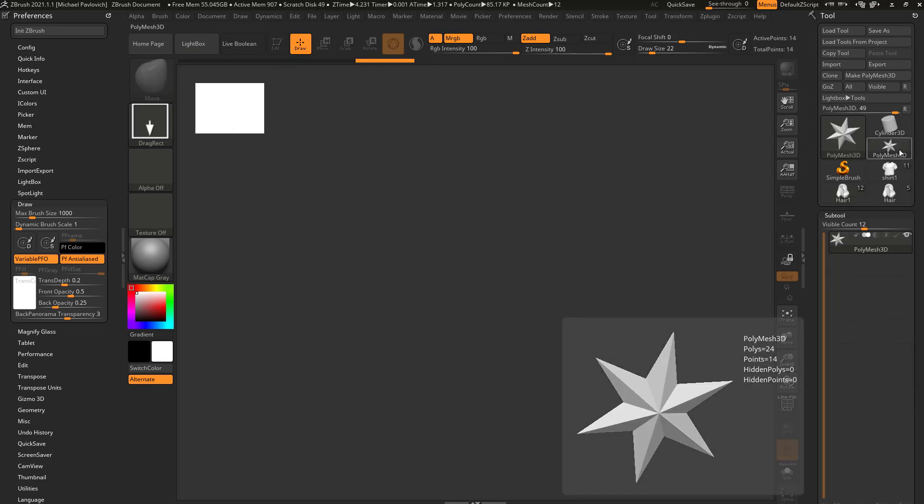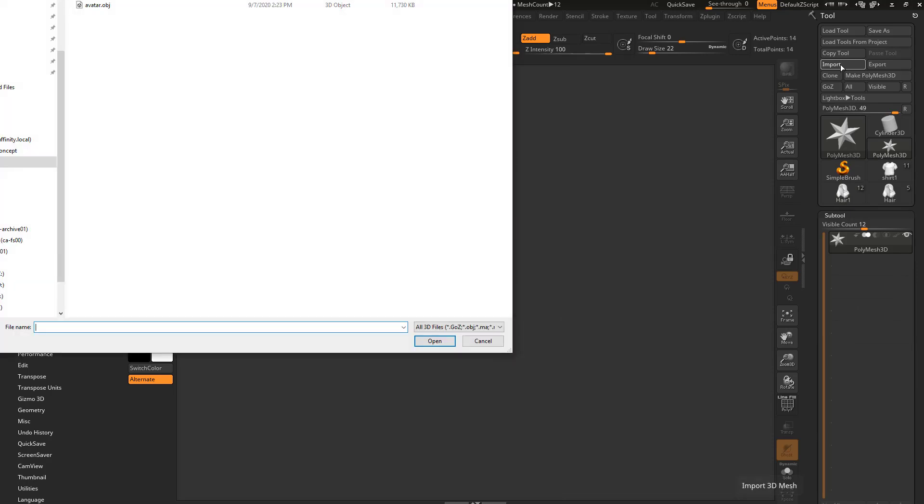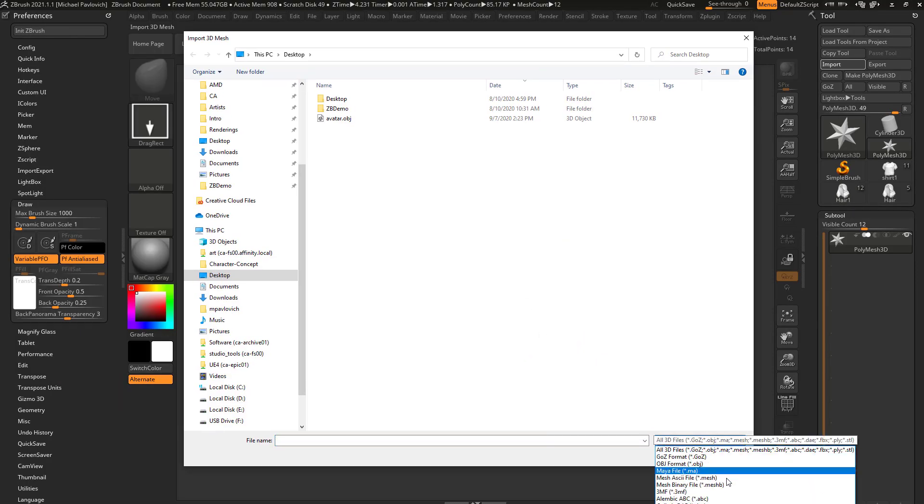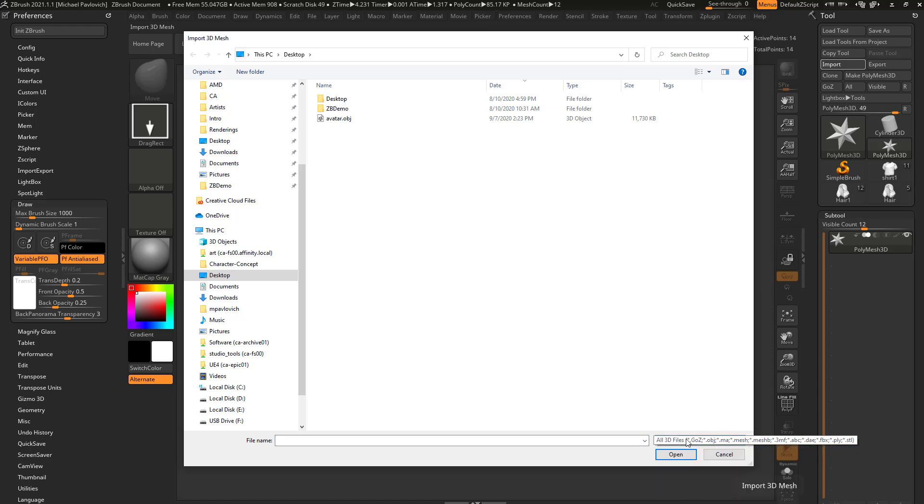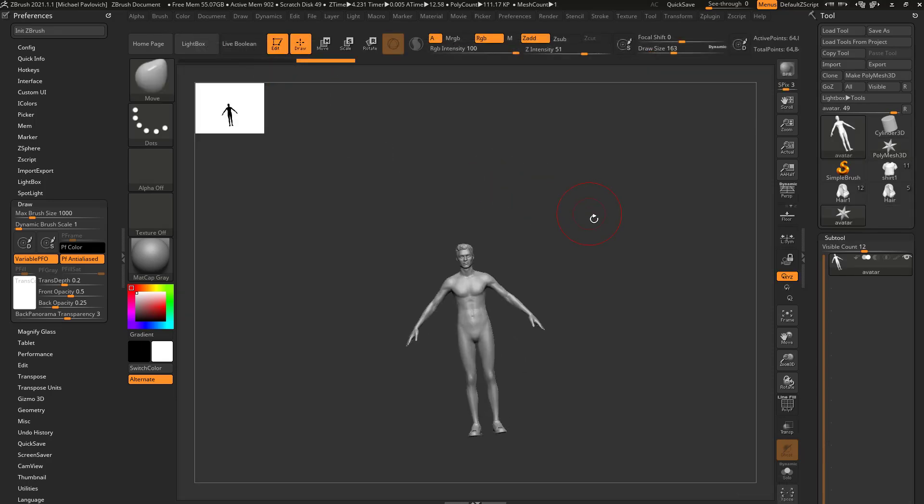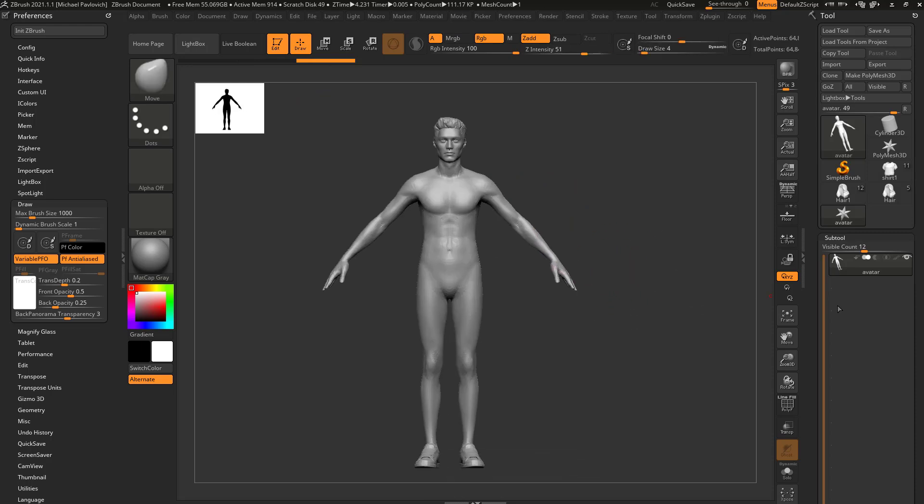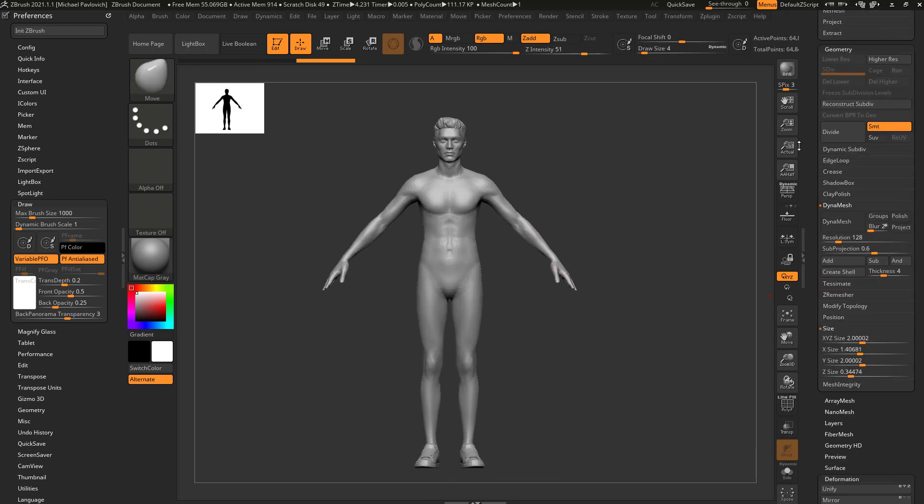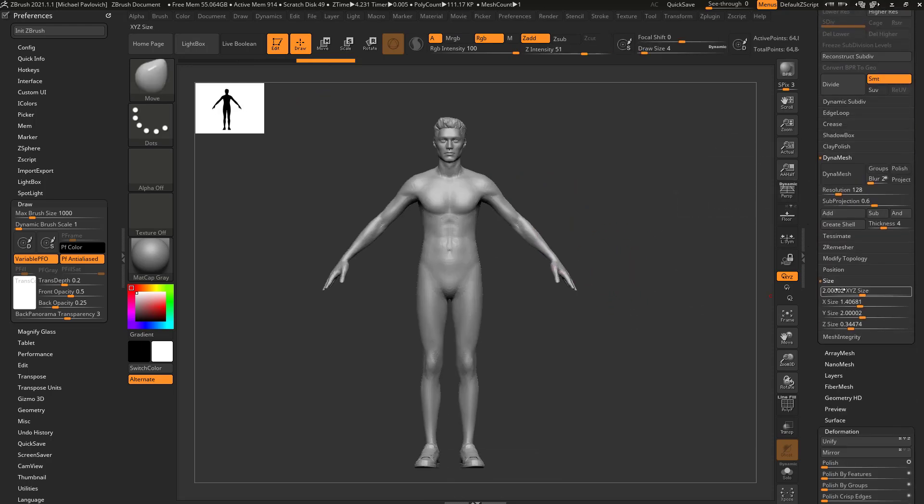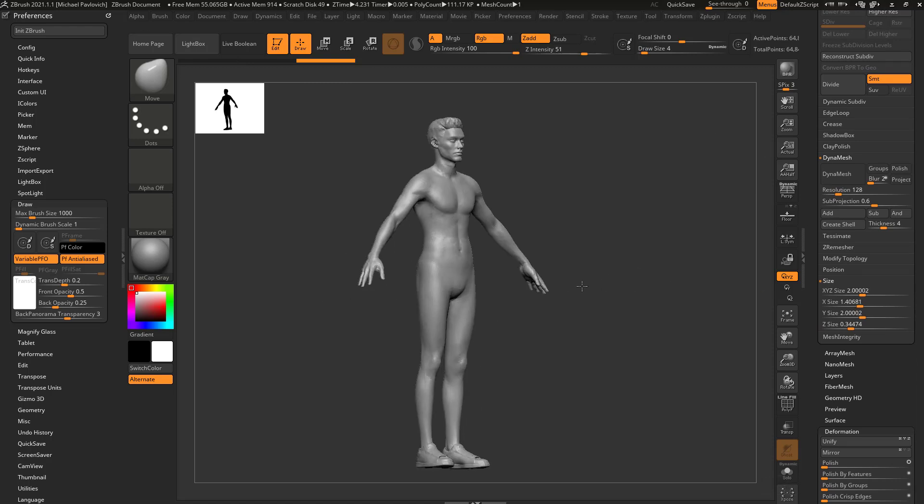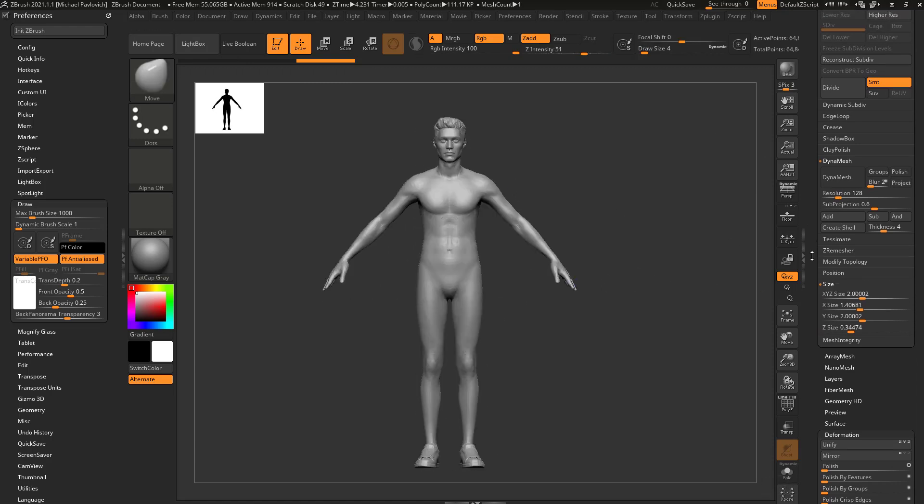Select Polymesh 3D, I'm gonna go in here to Import. And ZBrush can import a lot of different objects. You see if you click this down arrow, there's a lot of import options available to you. I'm gonna choose this avatar, just double click it. And if I drag this out of my scene, I go into edit mode, and I go down here to Geometry, XYZ Size, you're gonna see it imported. And it went ahead and set this size to two.